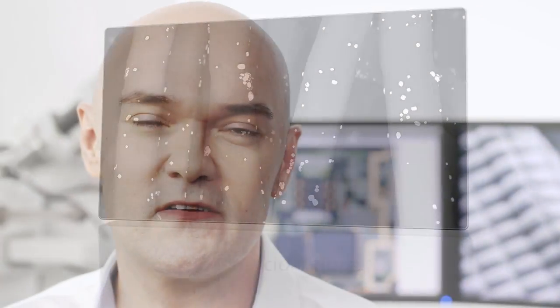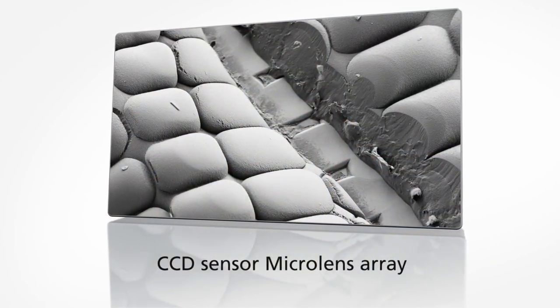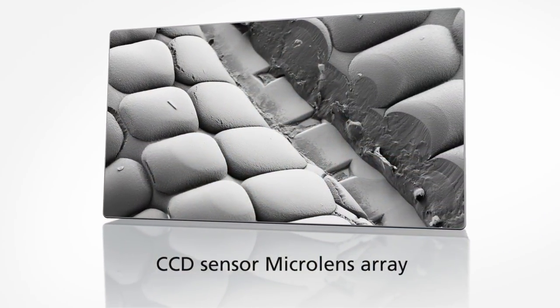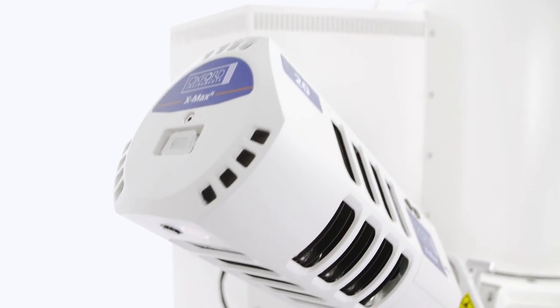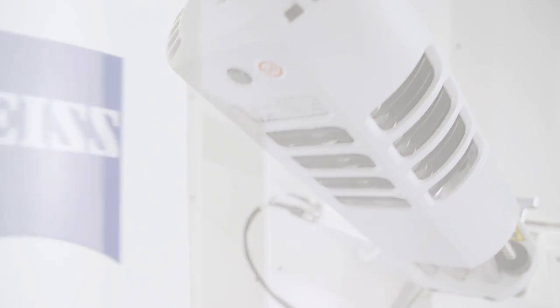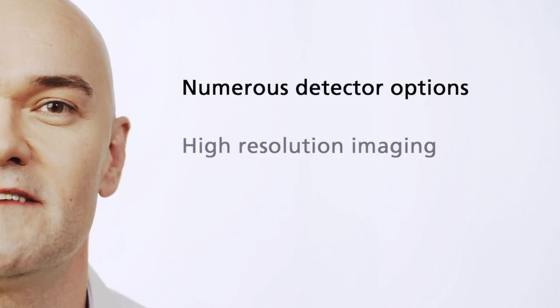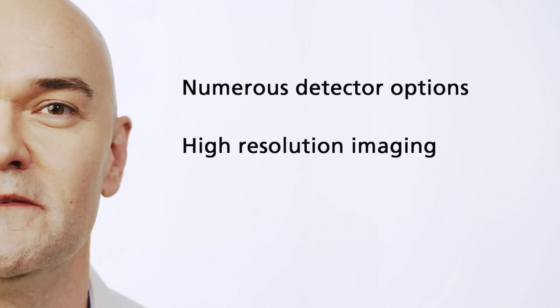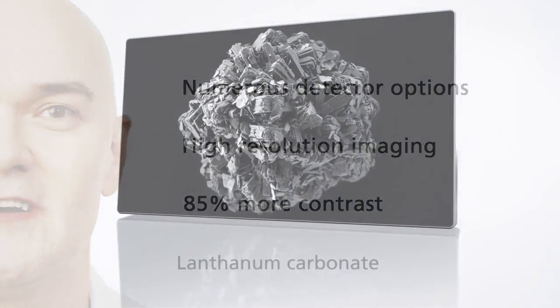Smart Browse gives you an interactive map of your data and helps you to completely understand your sample. Your Sigma can be perfectly tailored to your applications. Choose from numerous detector options and perform high-resolution imaging with up to 85% more contrast.